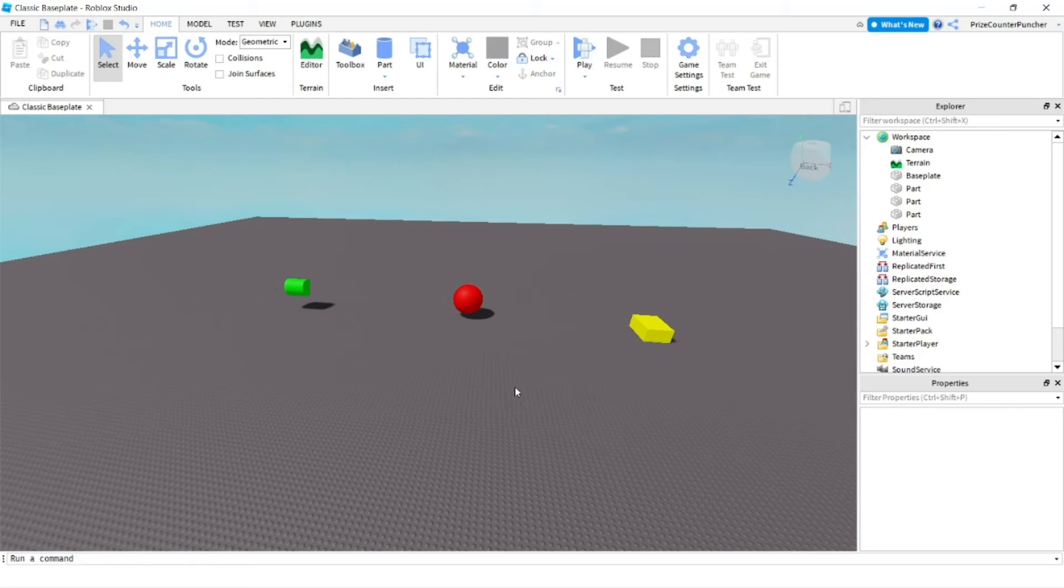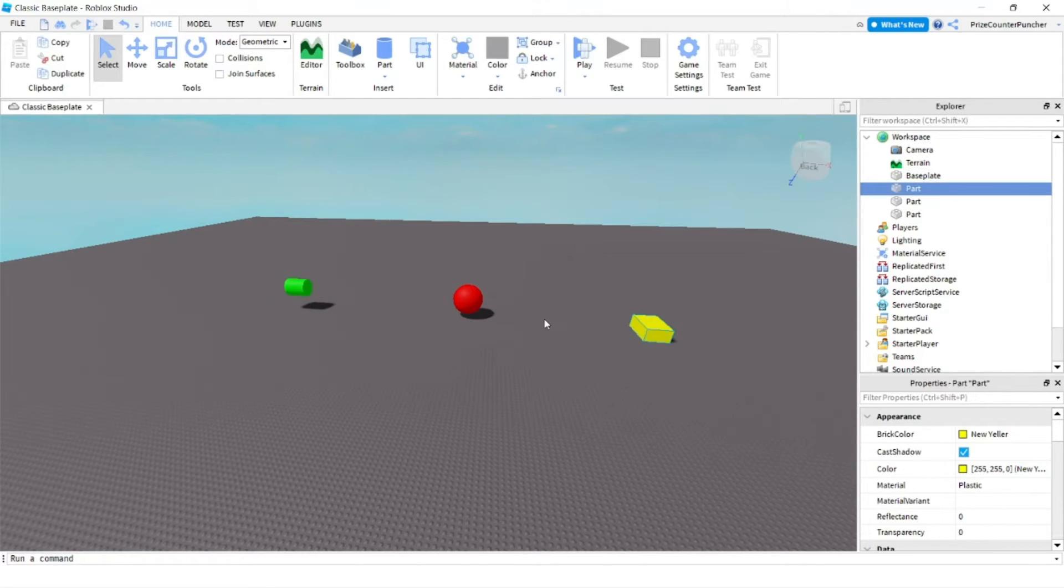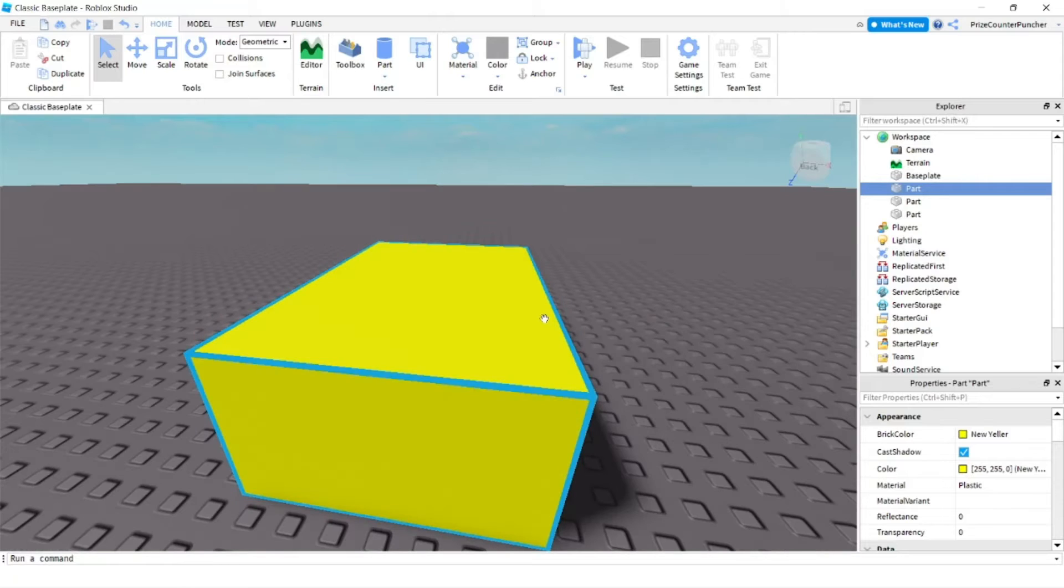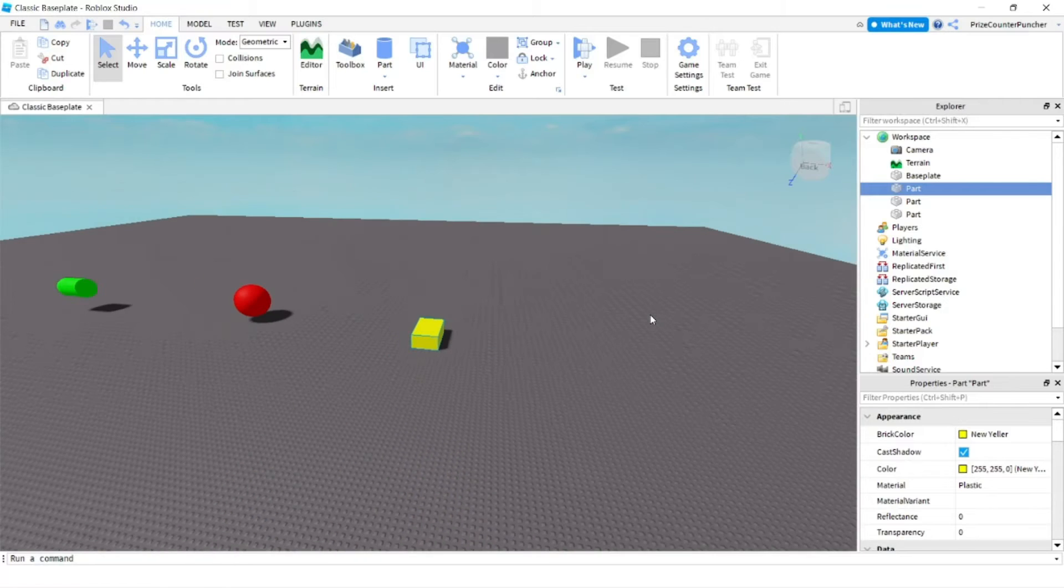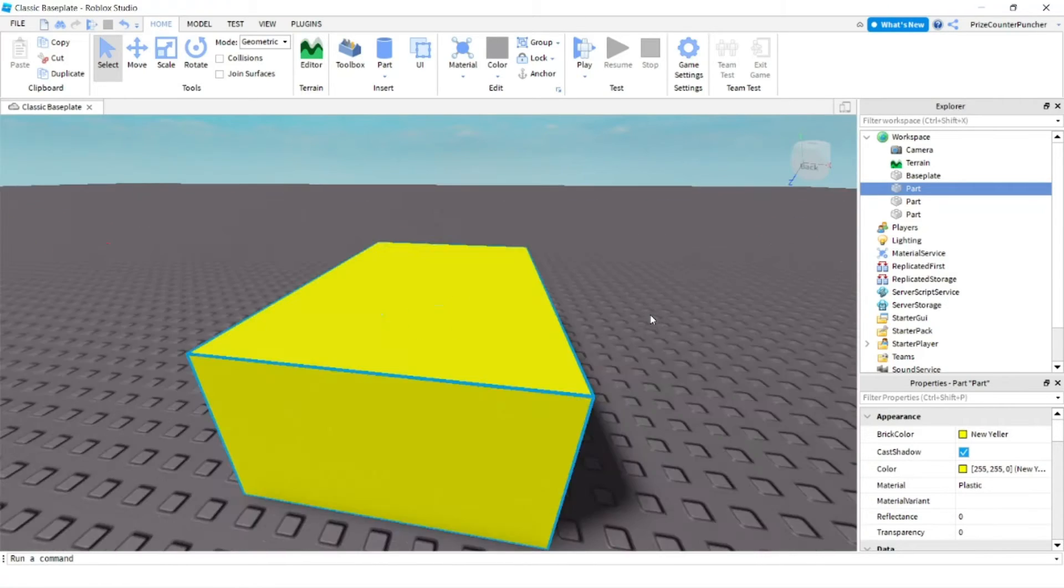If I want to focus on a part, first I select the part, then I press the F key to focus. On the mouse, I can use the scroll wheel to zoom out and zoom in.